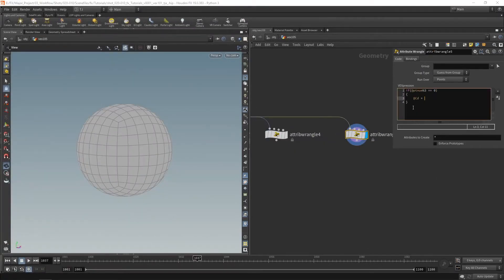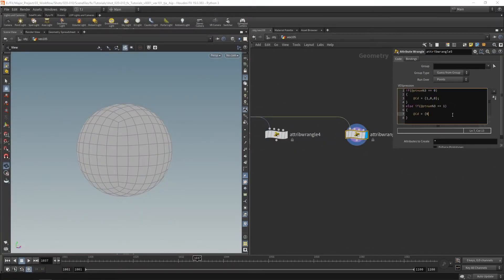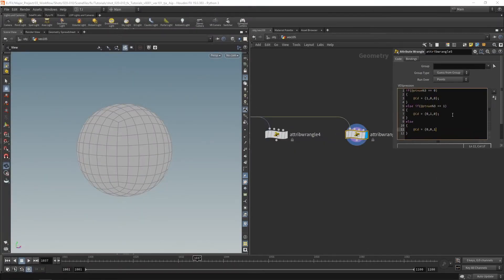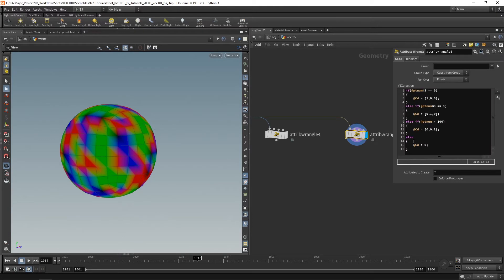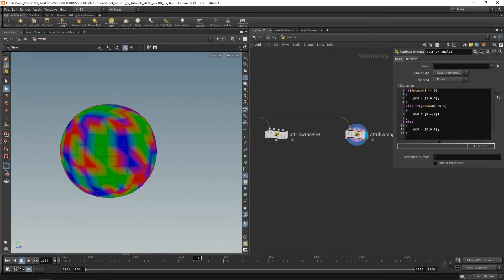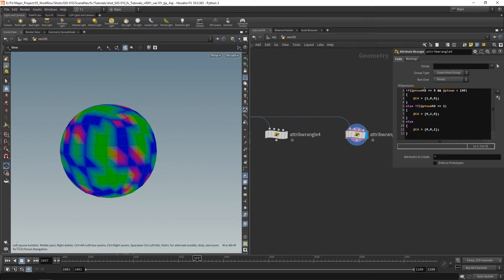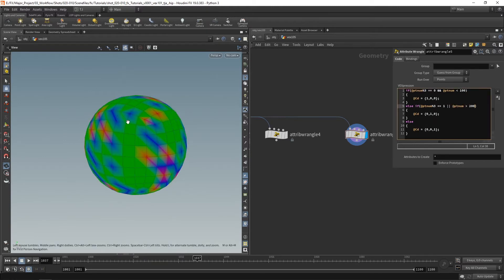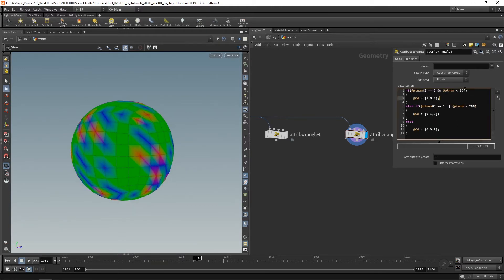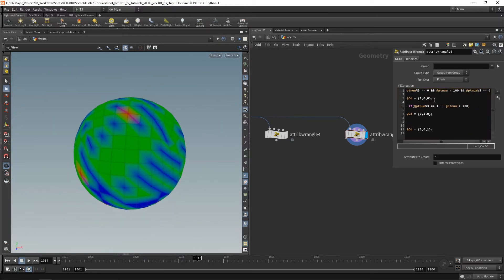Welcome to VEX 105. In this part we'll be taking a look at some basic maths functions, the modulus operation, as well as some comparisons such as bigger than, less than, not equals to, and how these can work in if statements. Let's get our VEX on.